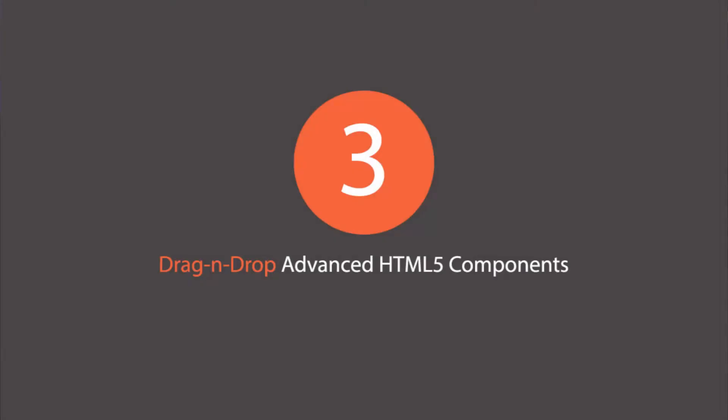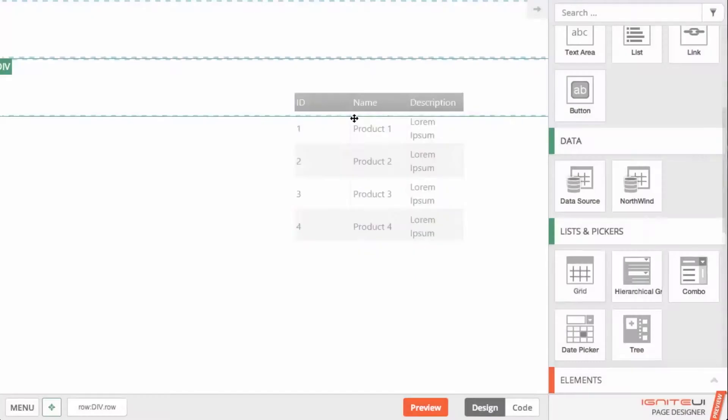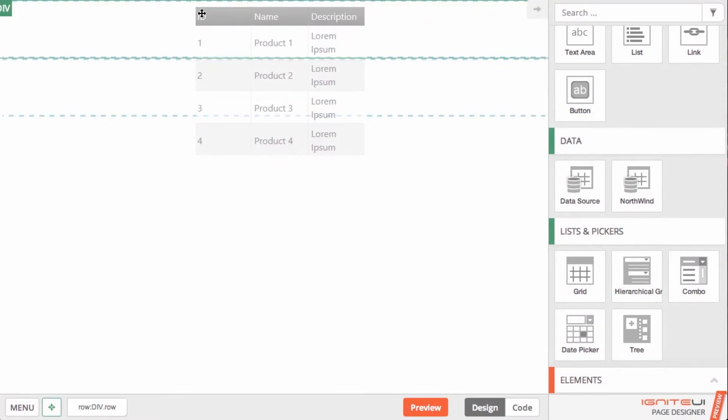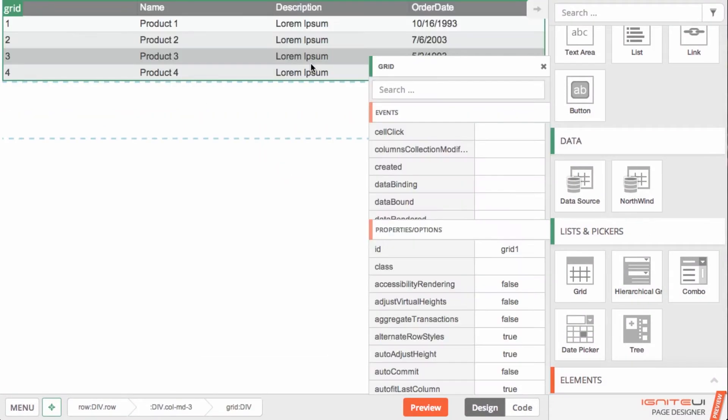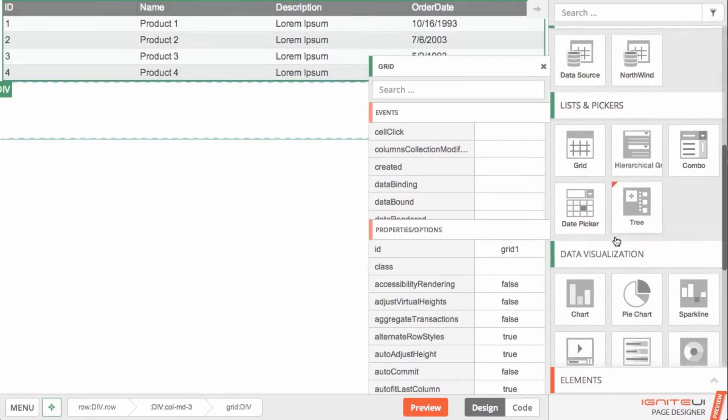Easily discover the components you need in the toolbox and just drag them onto your page to quickly get started.